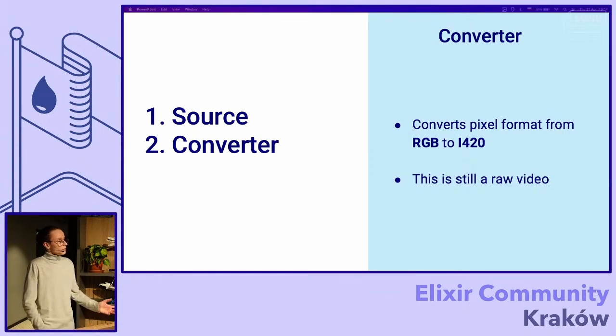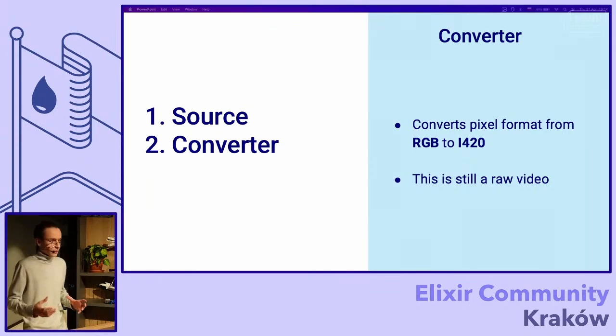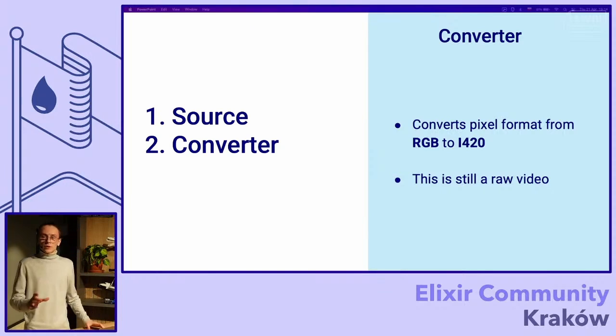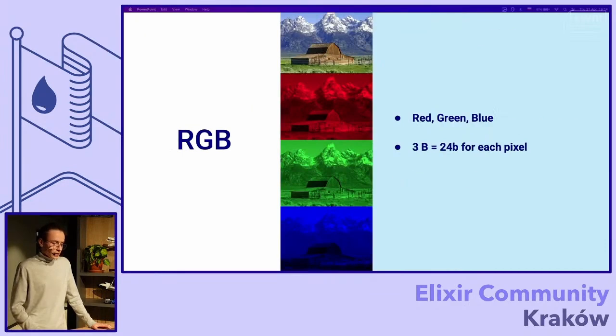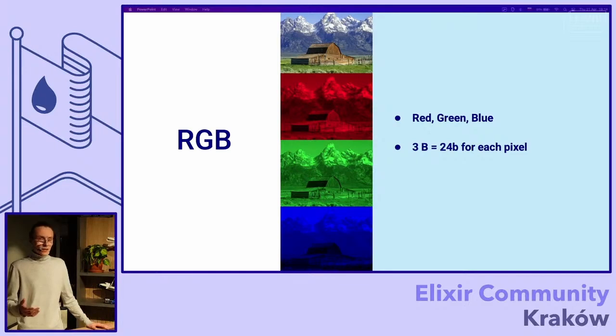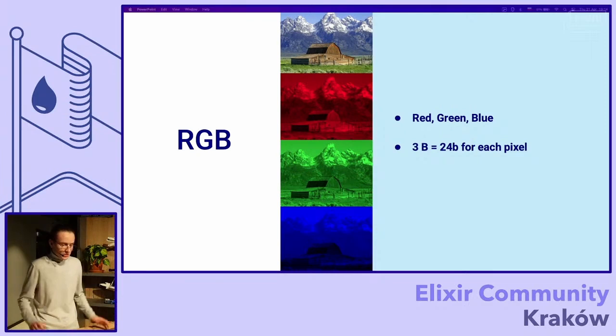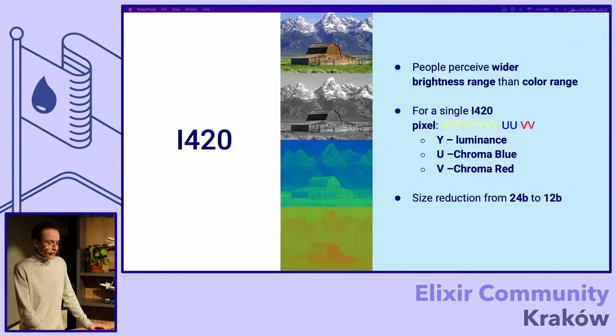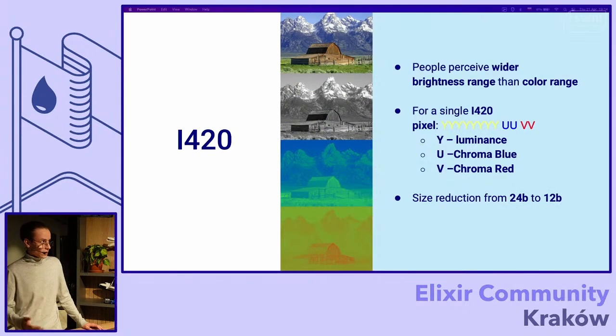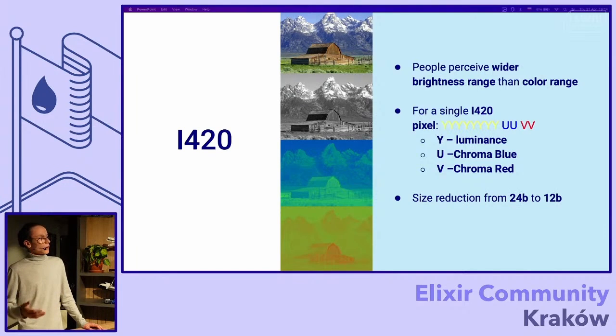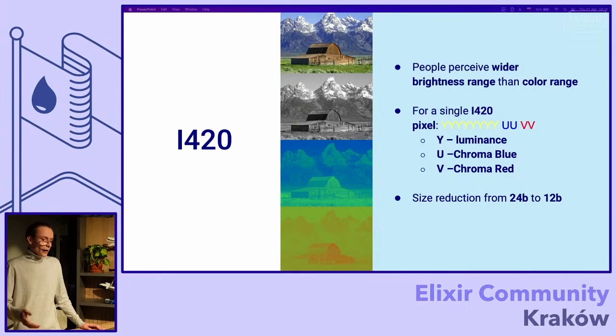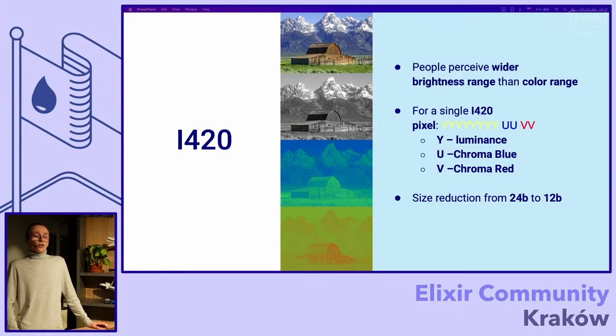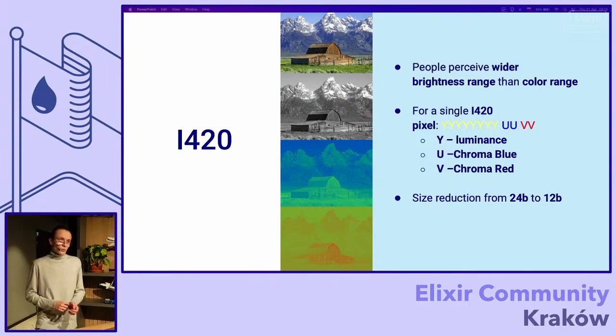After we captured the video, we need to convert it because some popular formats use I420, not RGB. RGB is just red, green and blue. We have 24 bits for each pixel and we can have as many pixels as we want. But it's too much.